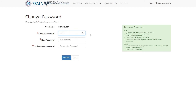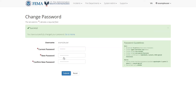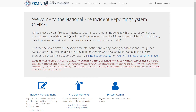Now I need to create a new password that abides by the guidelines on the right. I'll enter that into the new password and confirm new password fields, then click submit. The page should now show a success message, which means I can now log in with my new password.